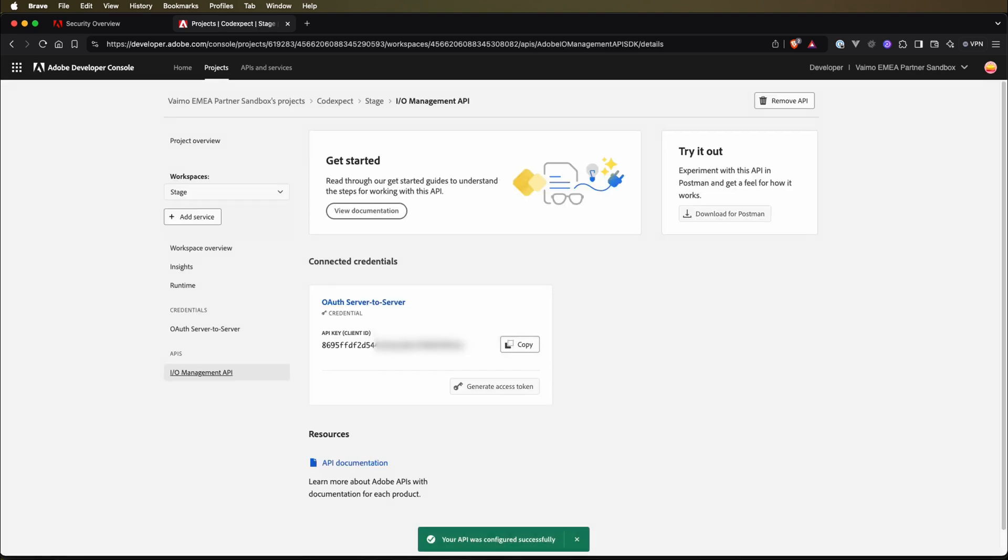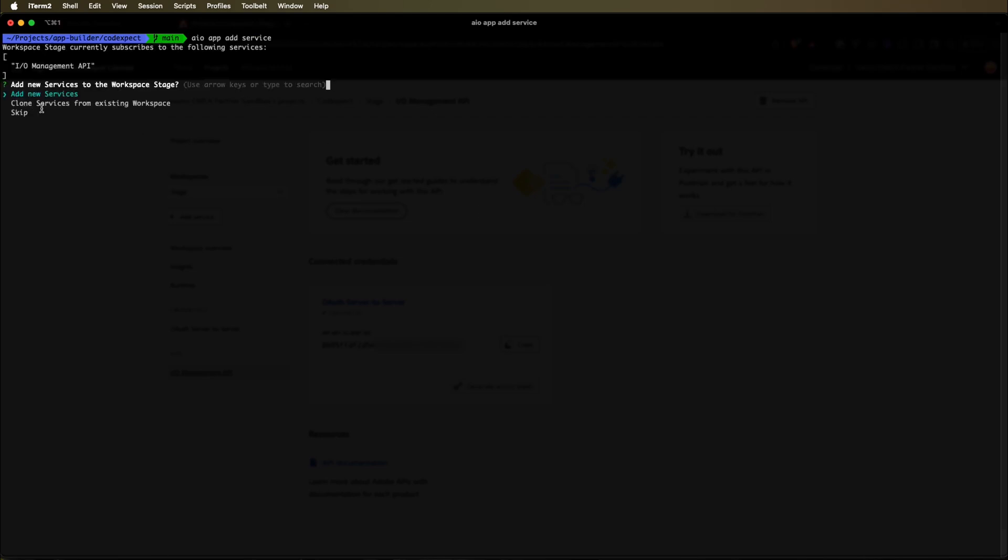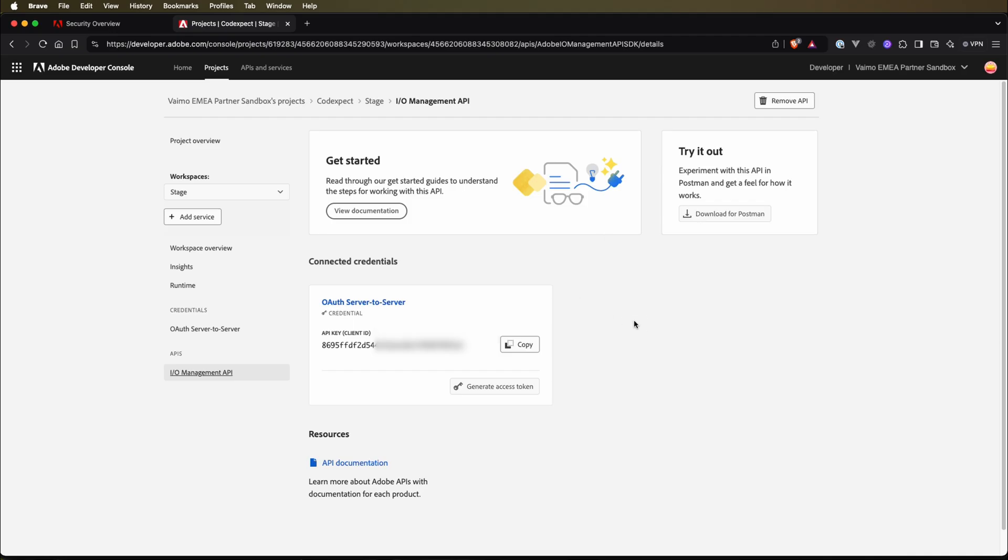But also, if we get back to our terminal, we can do it by simply running the AIO app add service command. We can click add new services. We can see that AIO Management API is already installed, so we cannot add it here. But usually, if you do not have this selected and installed into the specific workspace, you should see this service here and you can just install it from the AIO CLI. But we can just close it. We are not interested in running any of those services at the moment.